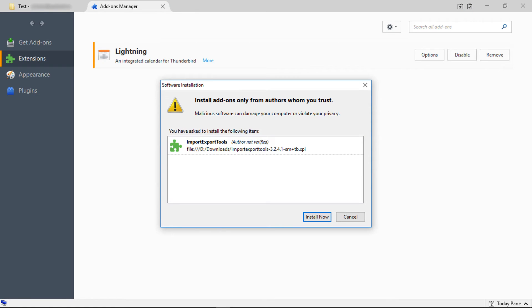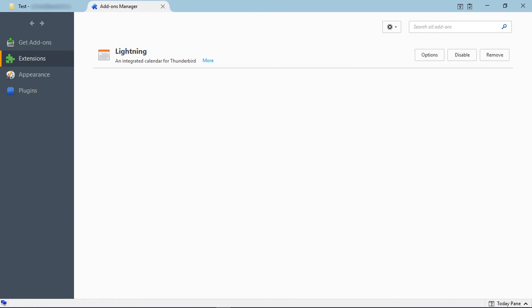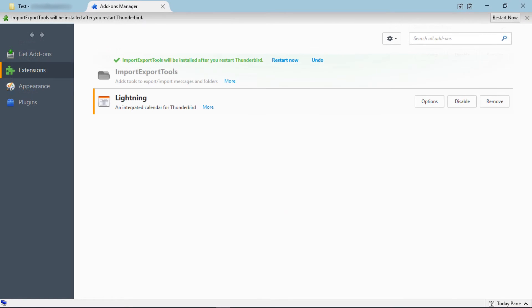Verify the add-on and click on install now. After installing the add-on, Thunderbird pops up a message to restart Thunderbird for completing the add-on installation. Click on restart now.